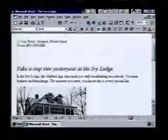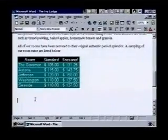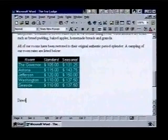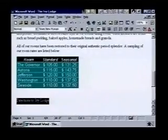We've created a web page that contains directions to the Ivy Lodge. We'll create a hyperlink between the two pages, allowing users to jump from our brochure to the directions page. We'll place our link at the bottom of the page. We enter the hyperlink's name — "Directions to Ivy Lodge" — and before we can make this text a hyperlink, we first need to select it.